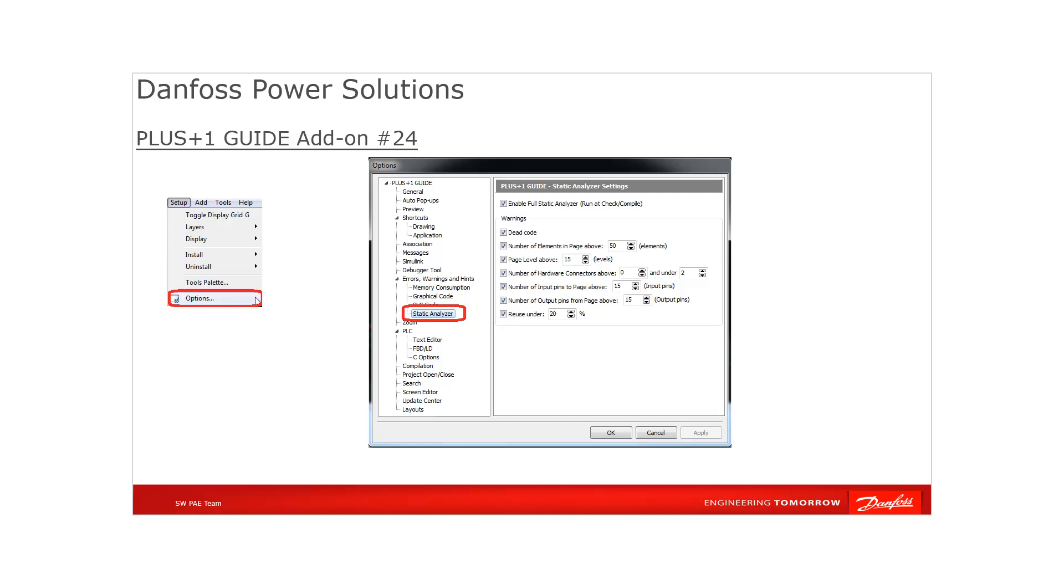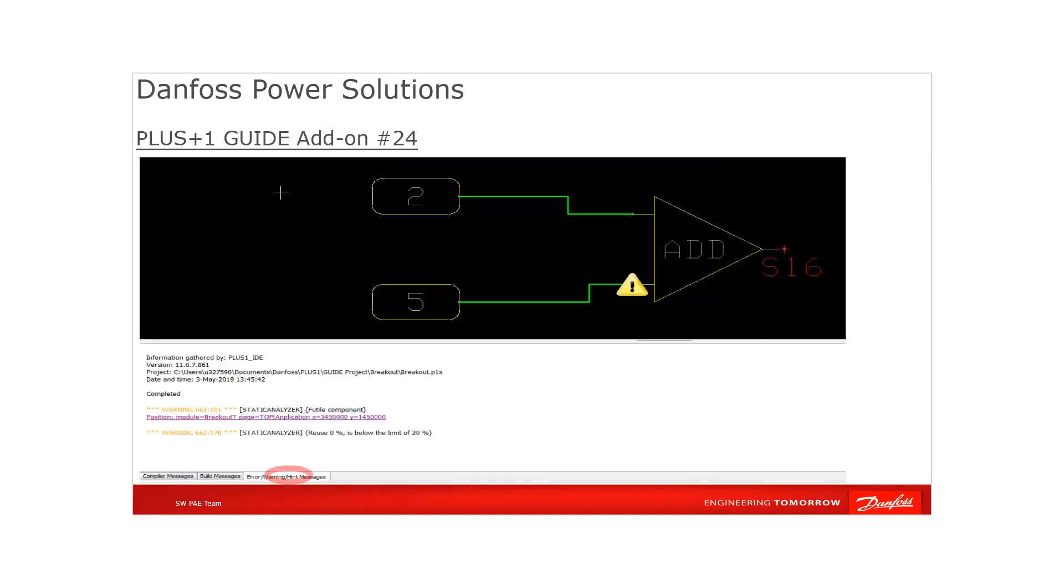Including dead code, threshold value on number of elements or page level and hardware connectors to report warning, and check the threshold value on percentage code reused in project. All static analyzer warnings will be listed inside the GUIDE compiler messages window.